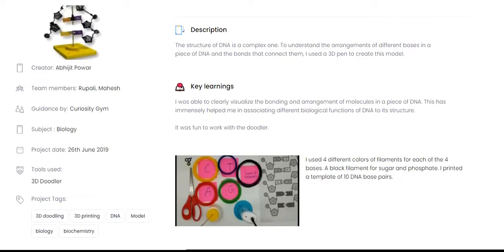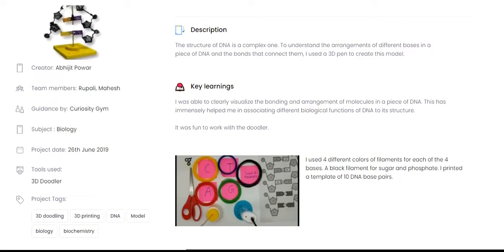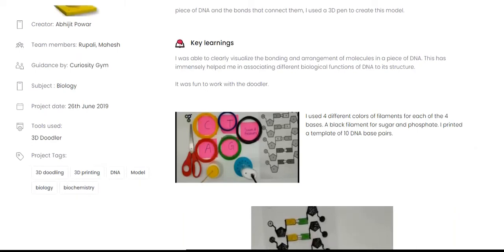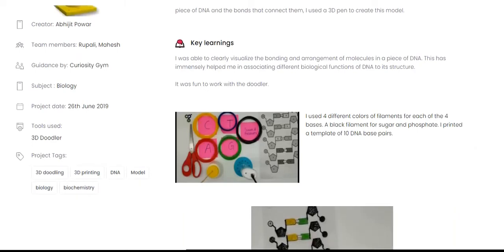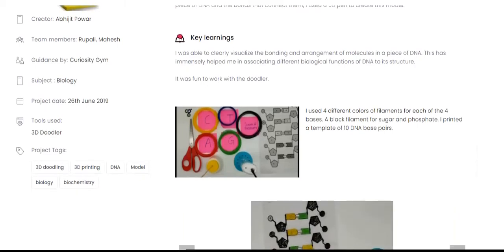As students write about the objectives and key learnings of a project, they reflect on their methods, their approach, things which worked and areas of improvement.